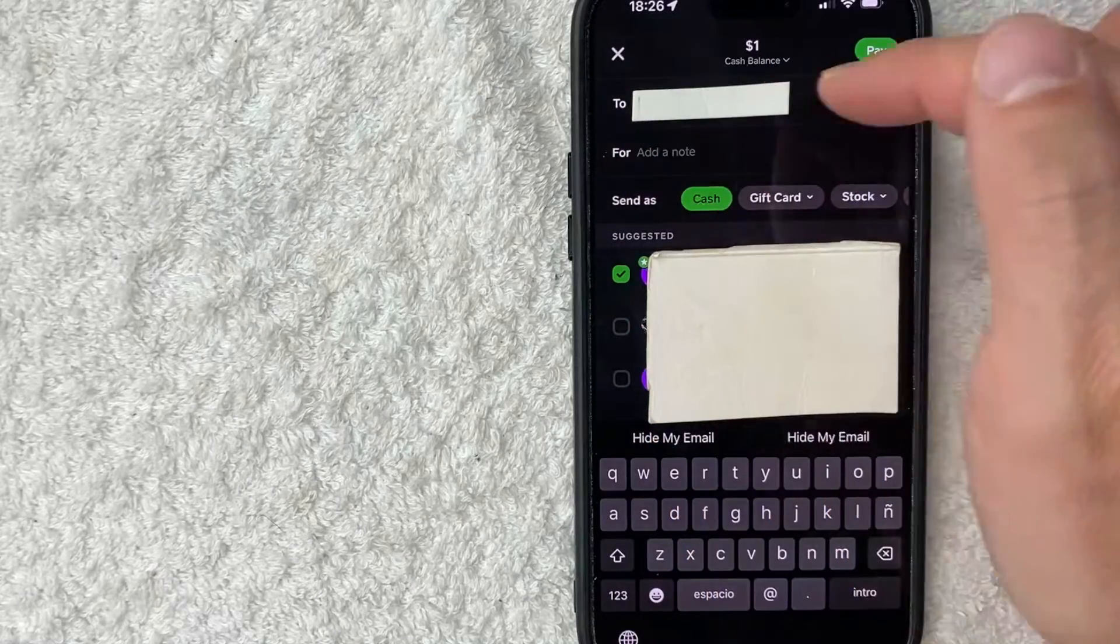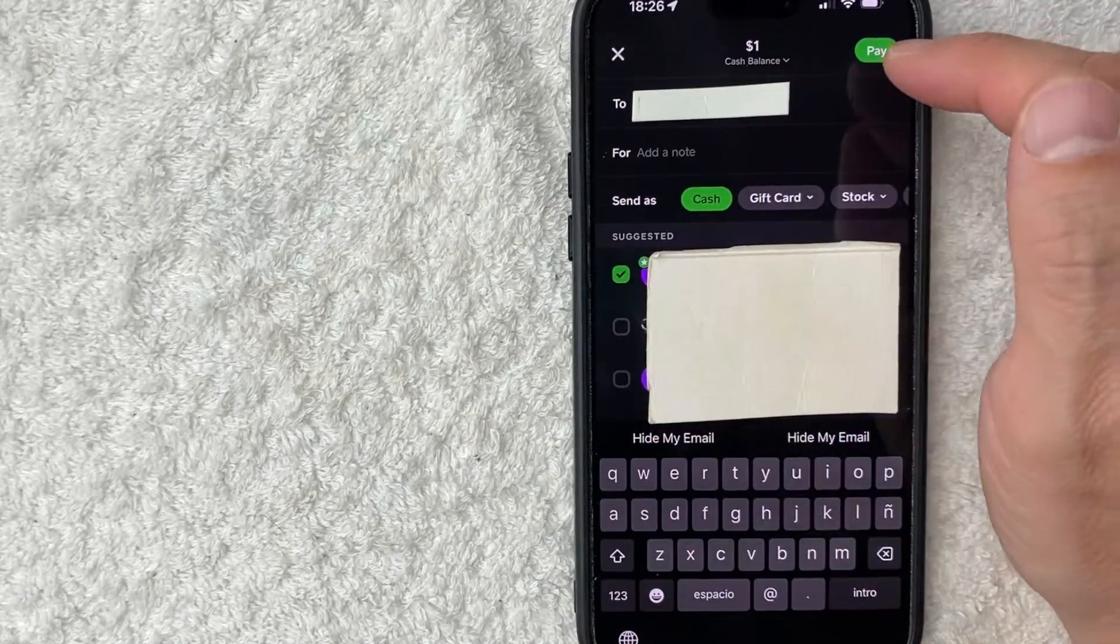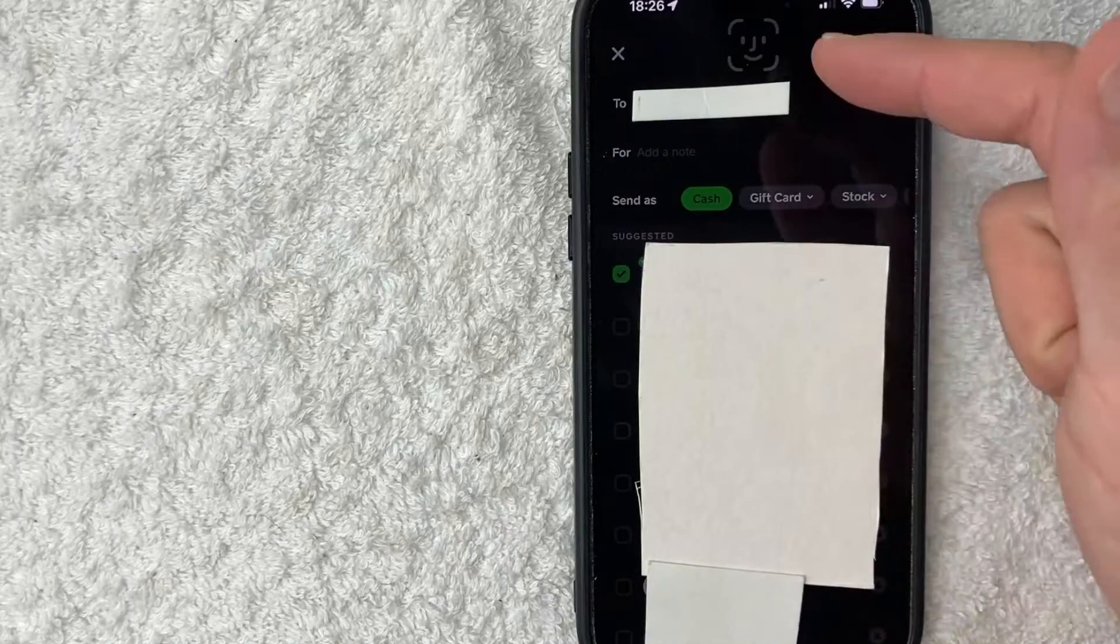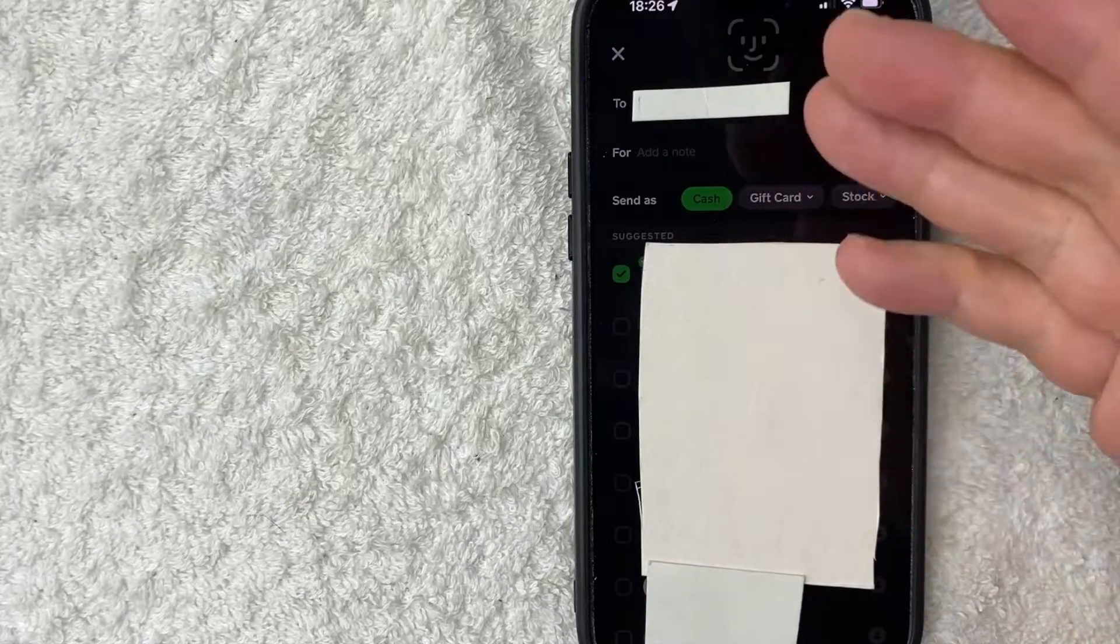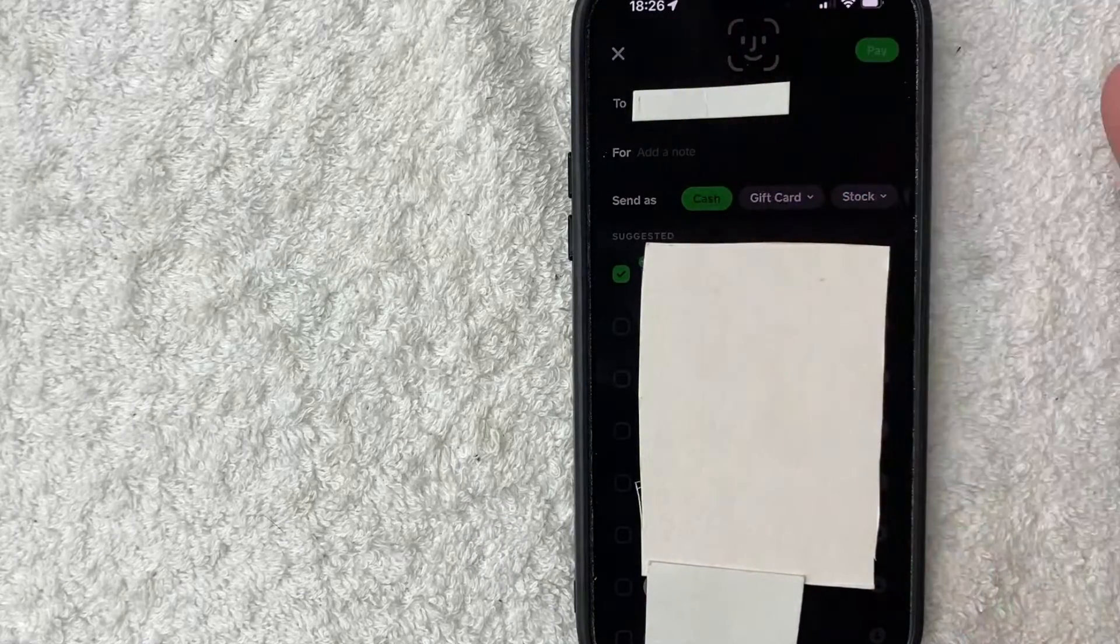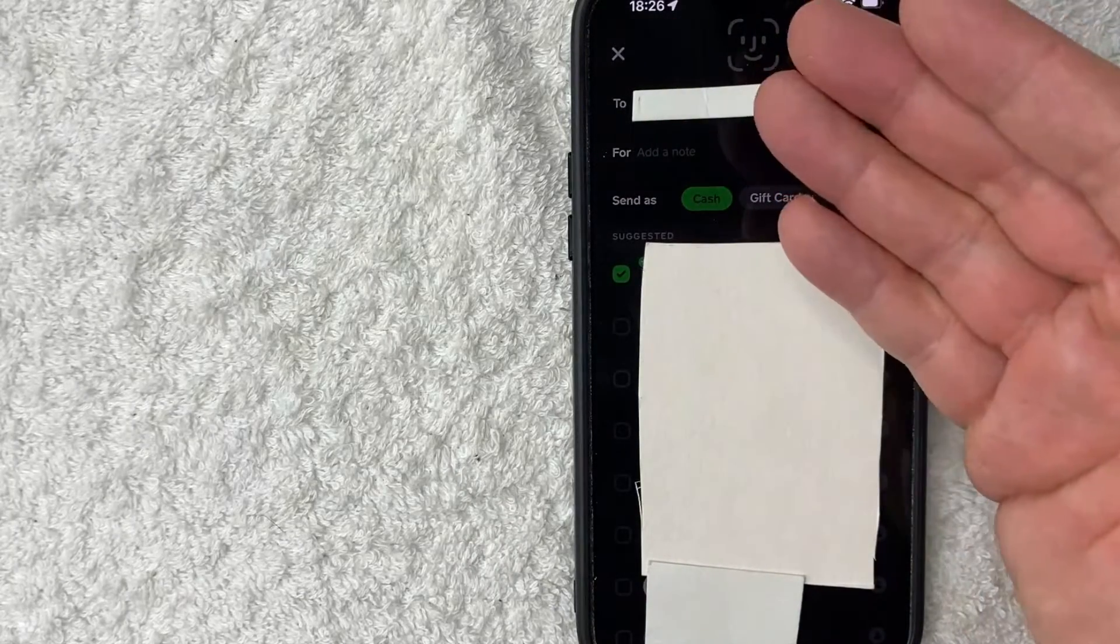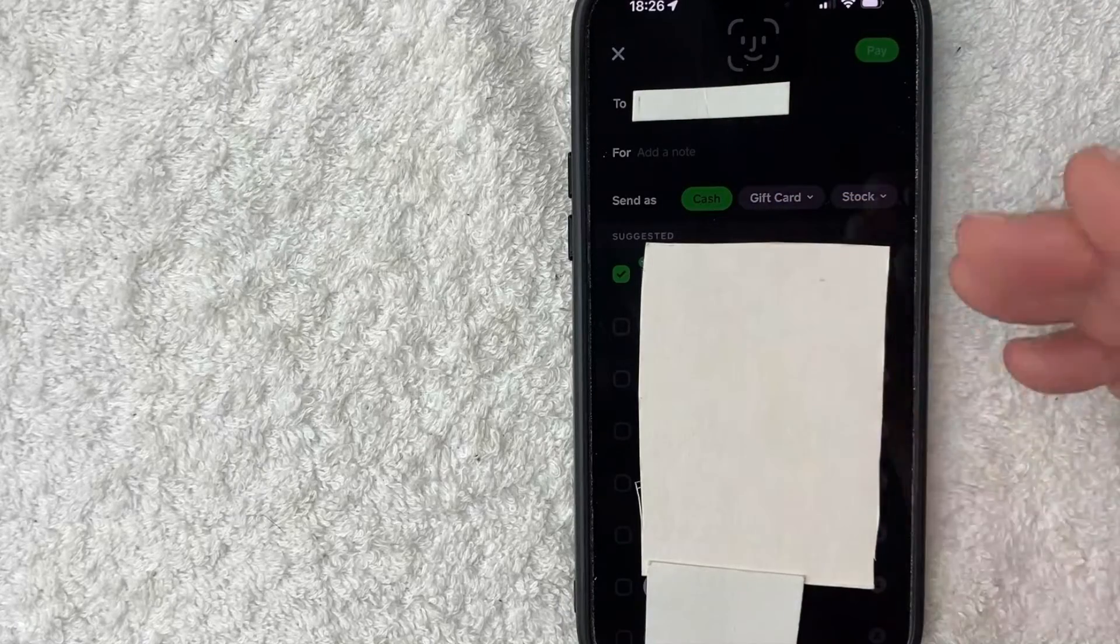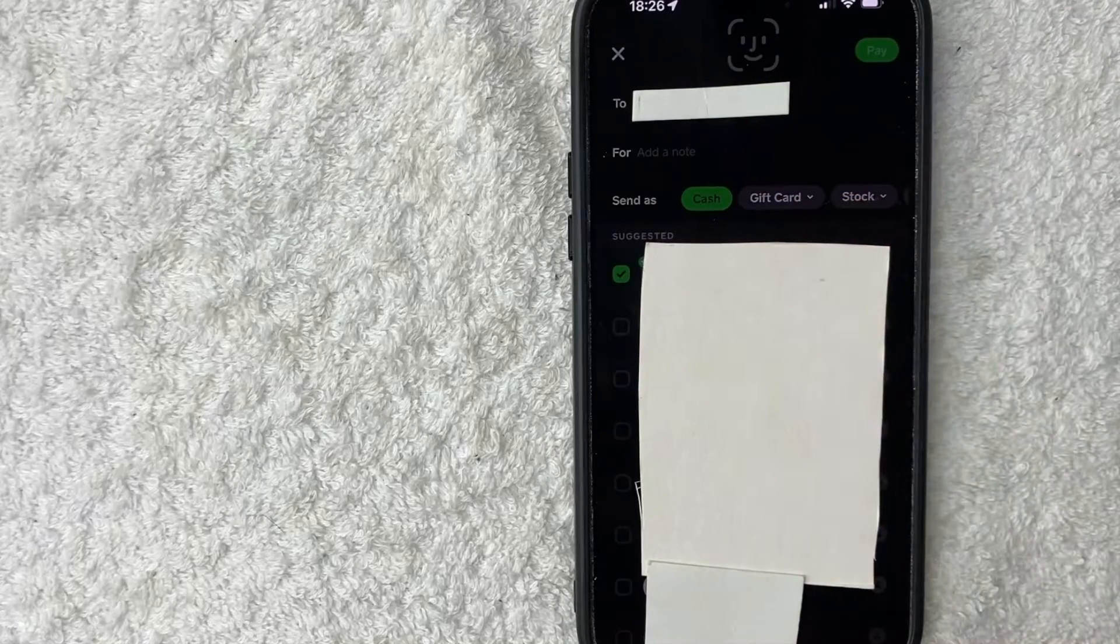Next, I'm going to click on Pay here on the top right. As I'm trying to send it out, you can see that it is requesting my Face ID in order for this payment to go through. If my Face ID is not confirmed, then this payment will not go out through Cash App.